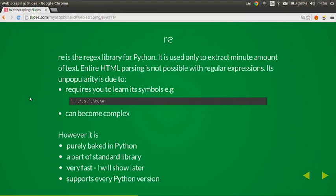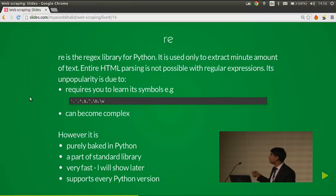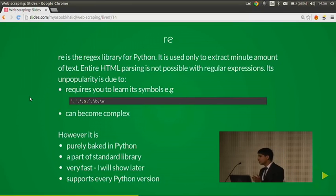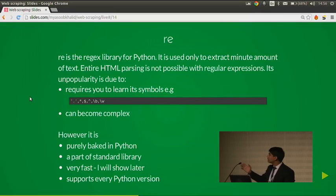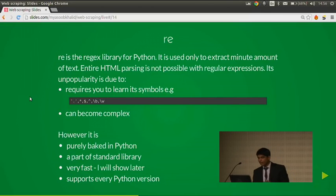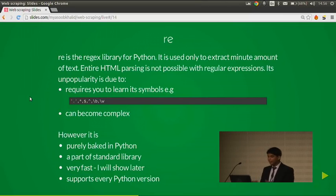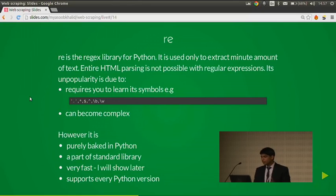Then we have regular expressions, the re library. It's part of the standard library. It's used only to extract a minute amount of text — entire HTML parsing is not possible with regular expressions. It's unpopular because it first requires you to learn its symbols, which are quite difficult: dot, asterisk, dollar sign, caret, backslash v, backslash w, backslash s, backslash d. It can become quite complex. However, it is part of the standard library, it's very fast, and it supports every Python version from 2.4 to 3.4.